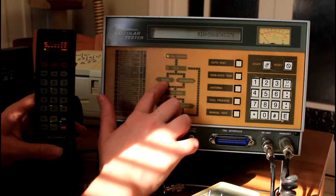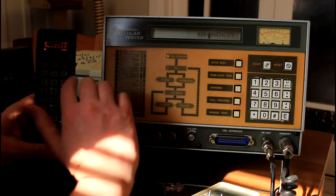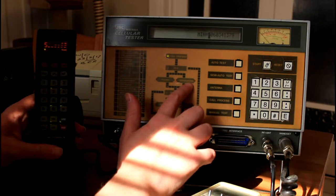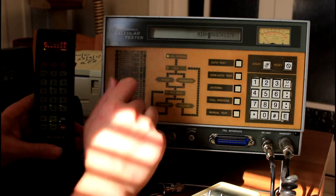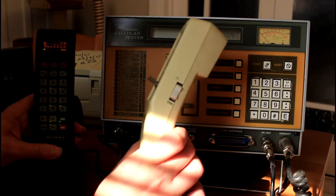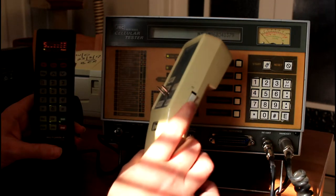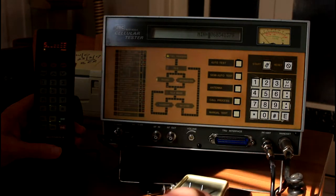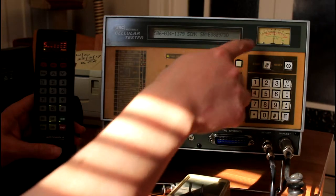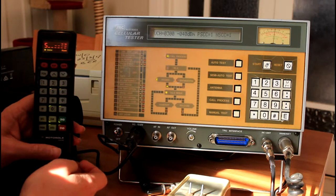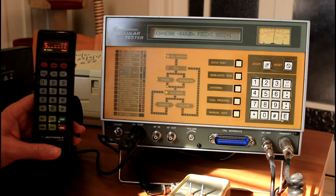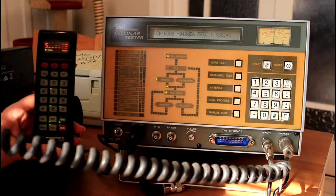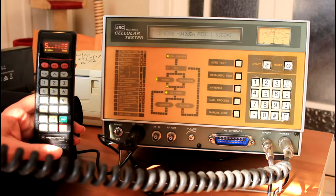So in this first example, we'll call the phone from the test set. On the side of the handset, there's a rocker switch - up is send, down is end. So if we hit send, we'll see it's paging, the phone transmits, and then the call is received and answered. From there, you can hear your voice through the handset, through the test handset, and through the phone itself.